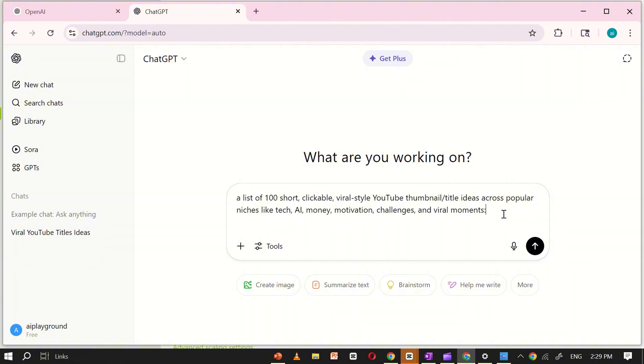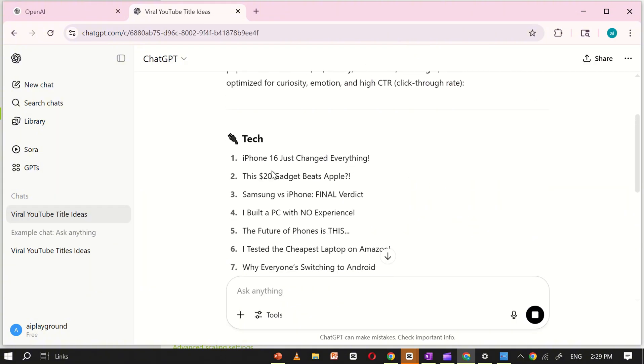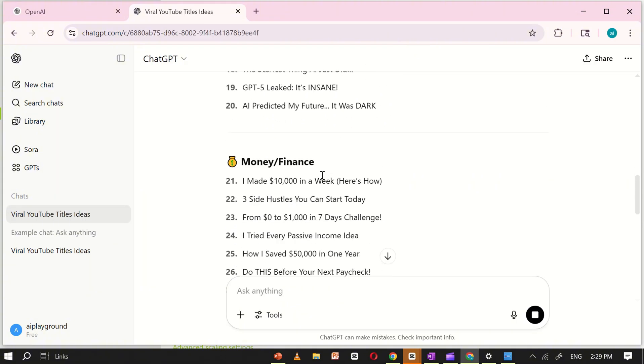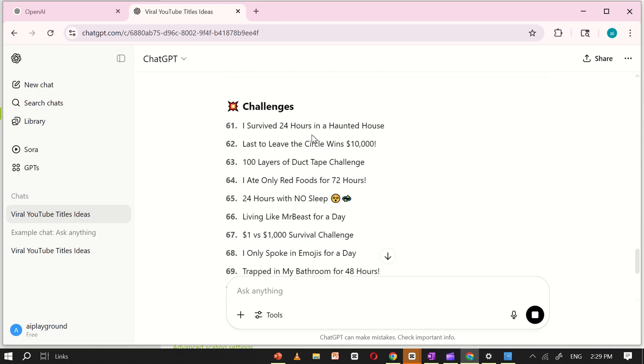motivation, challenges, and viral moments. Once I click generate, ChatGPT instantly provides a list of 100 engaging ideas, each tailored to different fields and content categories.